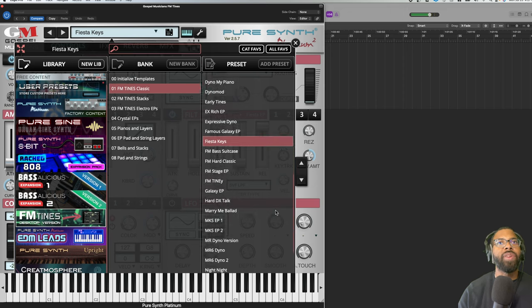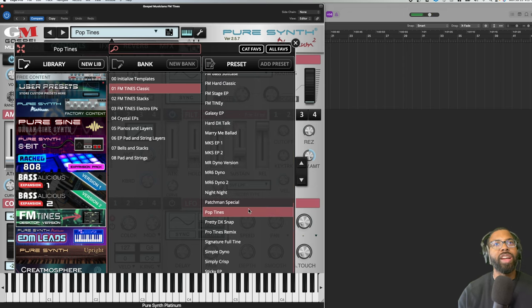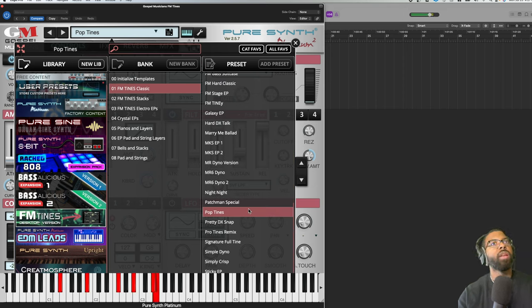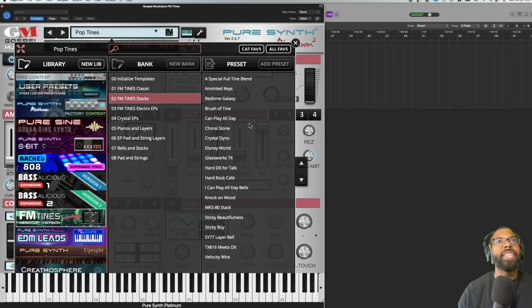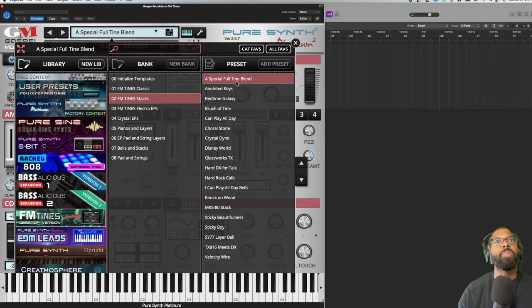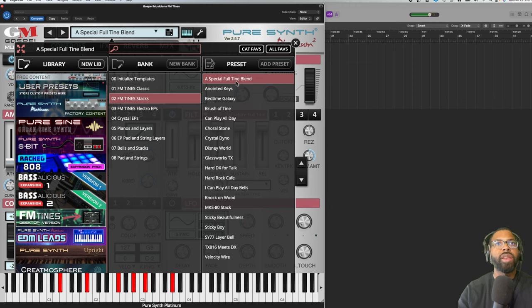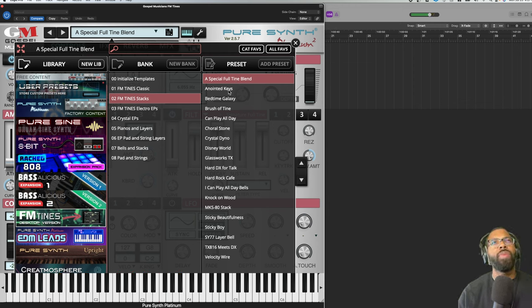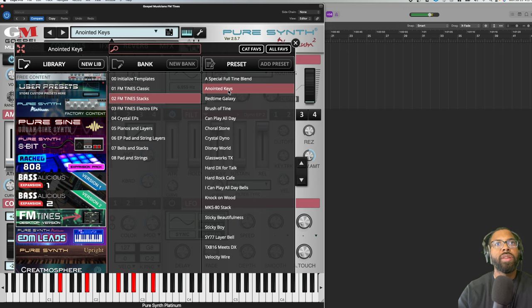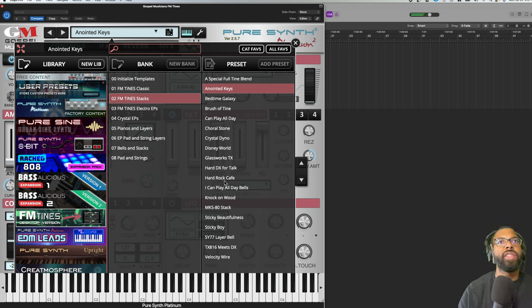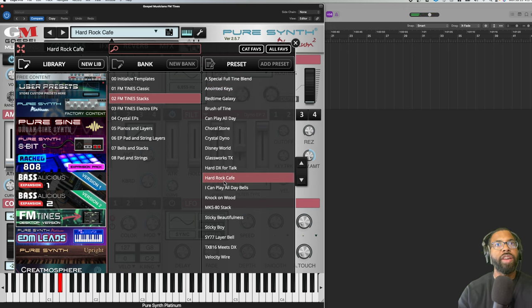I'm having too much fun in one category. One more - Pop Times. Let's go to FM Time Stack, we'll play Special Full-Time Blend. Just very rich sound. Anointed Keys - again, crazy stuff. Hard Rock Cafe.